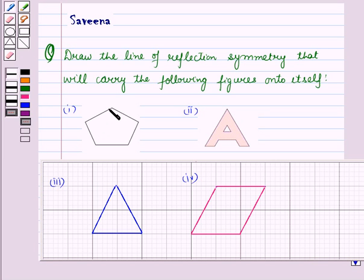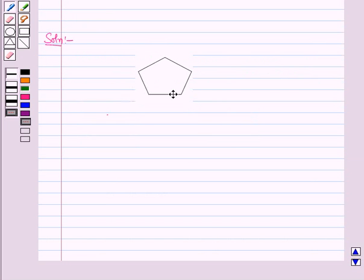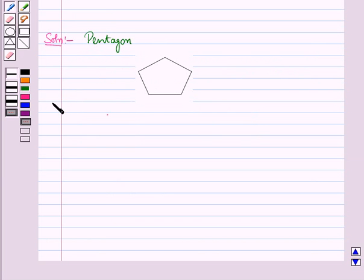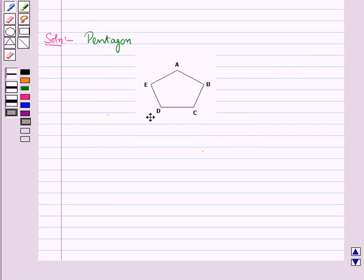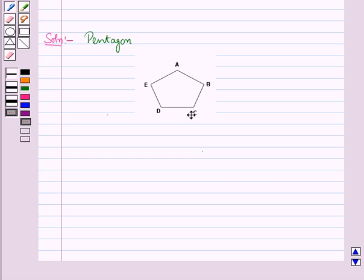Now let us start with the first part. In the first part we have a pentagon. Let us draw its line of symmetry. Let us label the vertices of this pentagon as A, B, C, D, and E.